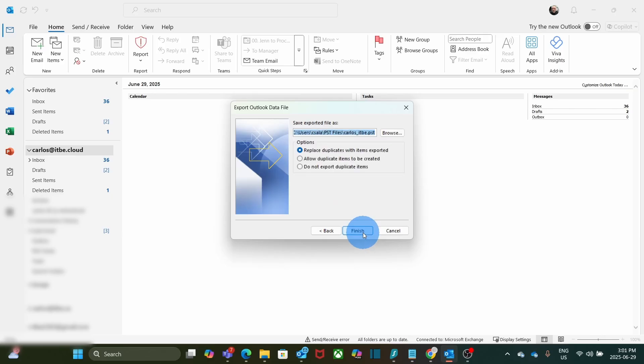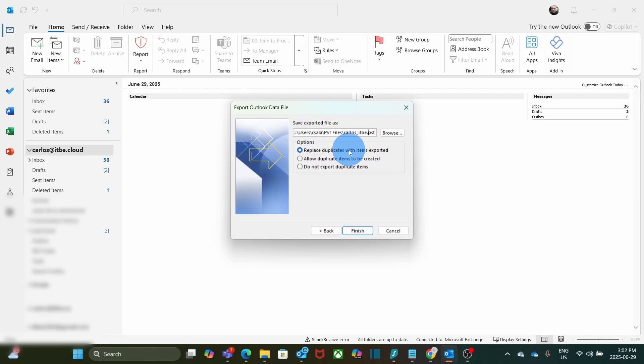Next, we need to decide where the PST file will be saved and give a name to the PST file. In our case, we are calling the file carlos.itbe.pst. We will leave this option as is, Replace duplicates with items exported. Since we are going to create a brand new PST file, it doesn't matter what option we select here. So we click on Finish, and the export will start.